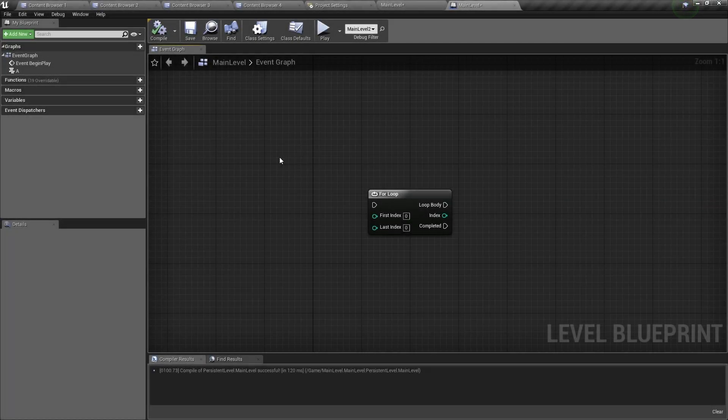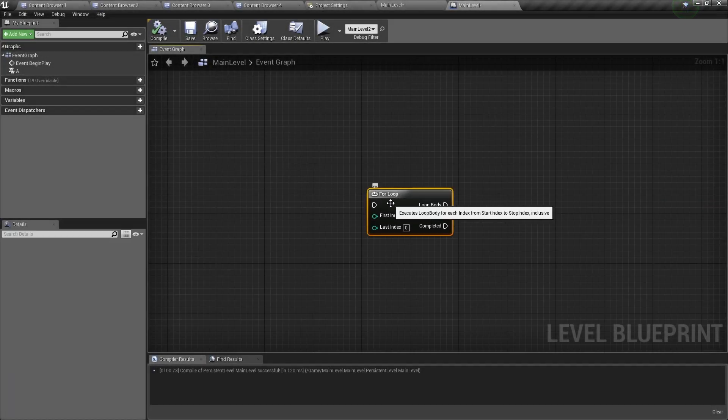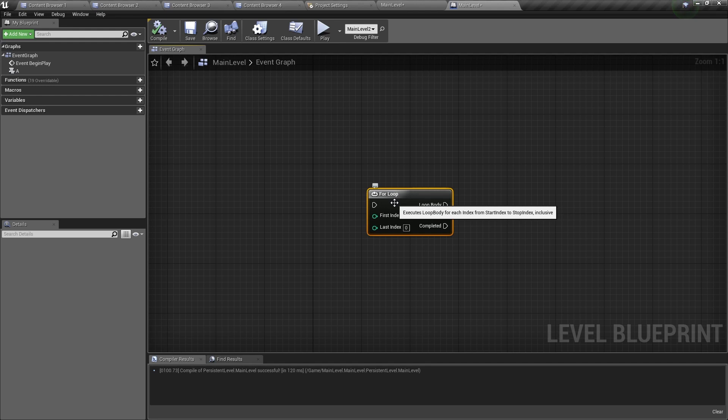Hello and welcome back! In this video, I will show you how to use the for loop node. Let's get started.